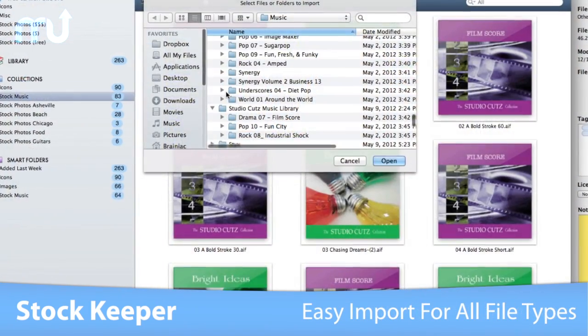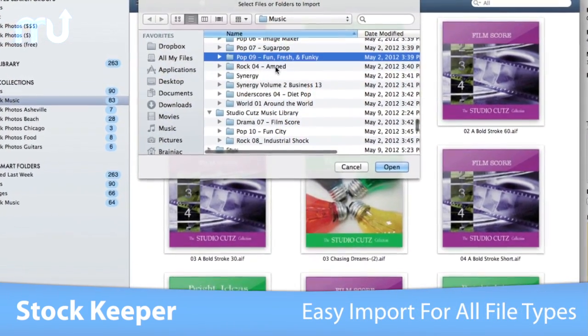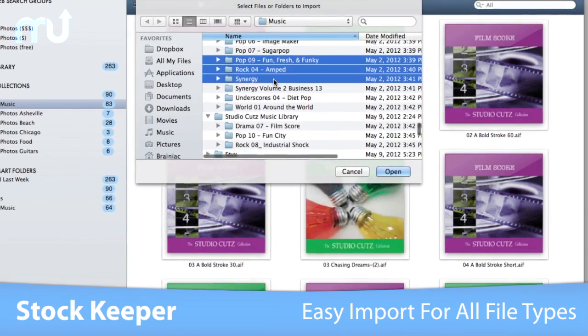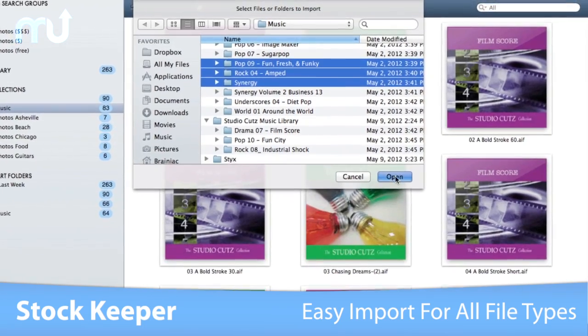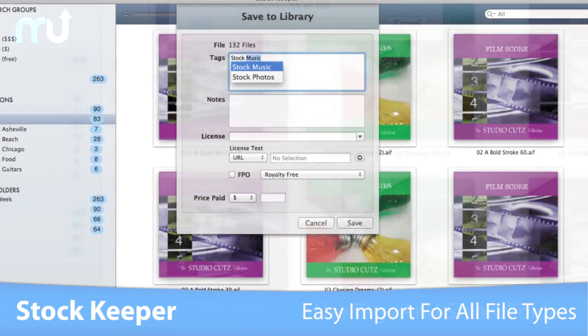Import your existing files into StockKeeper's library for safekeeping. It supports all file types from all applications.